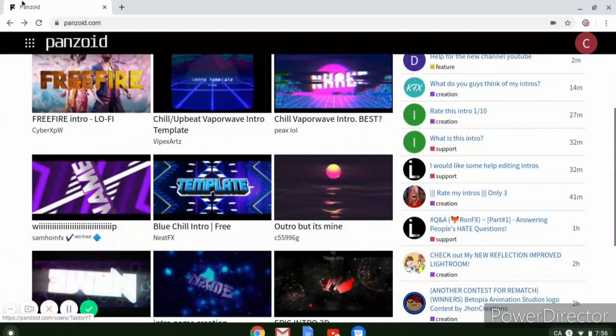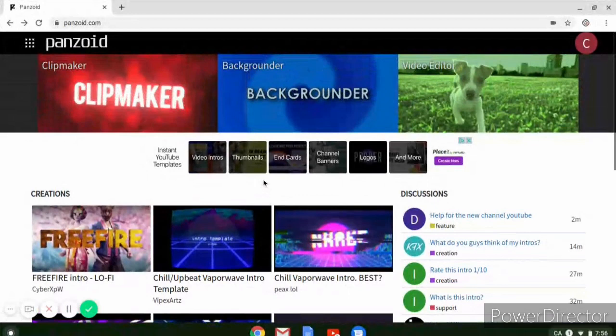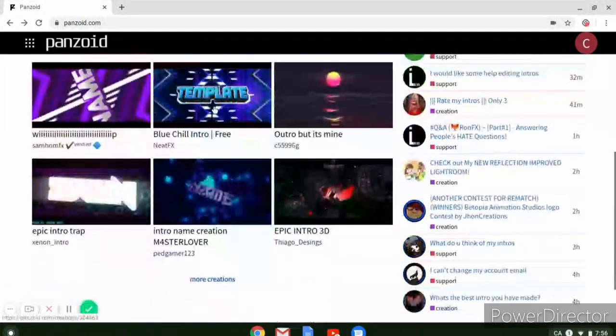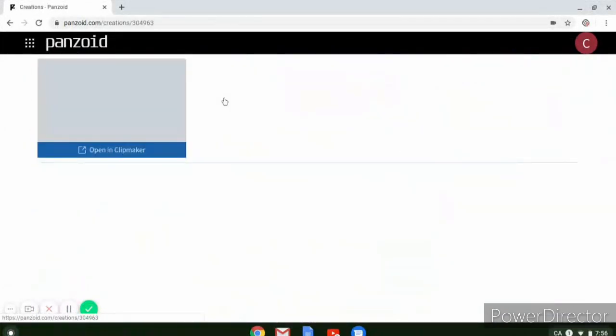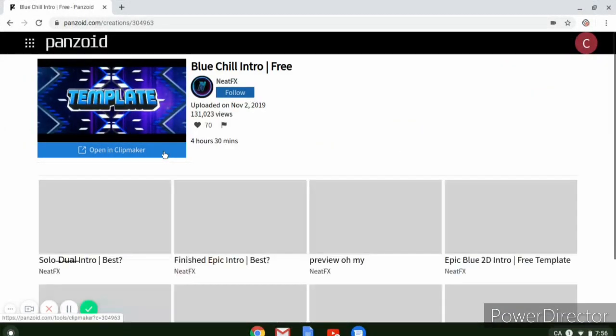So go to panzoid.com and this is what it looks like right here. Then go on to a random intro. I'm going to be using this one.